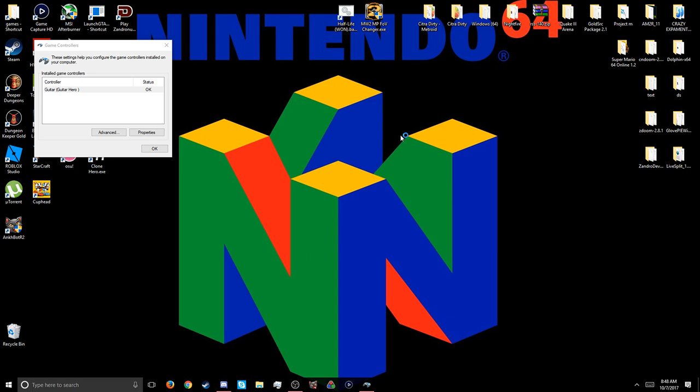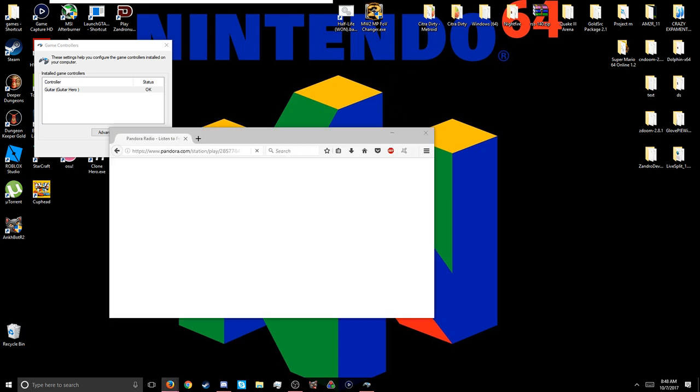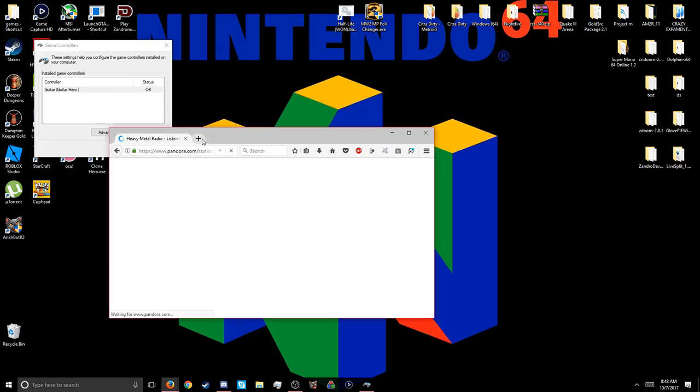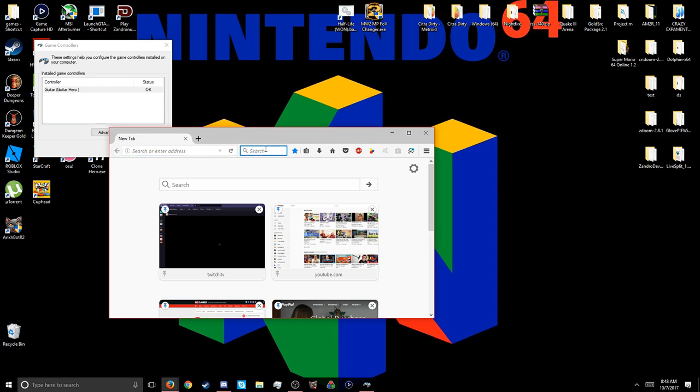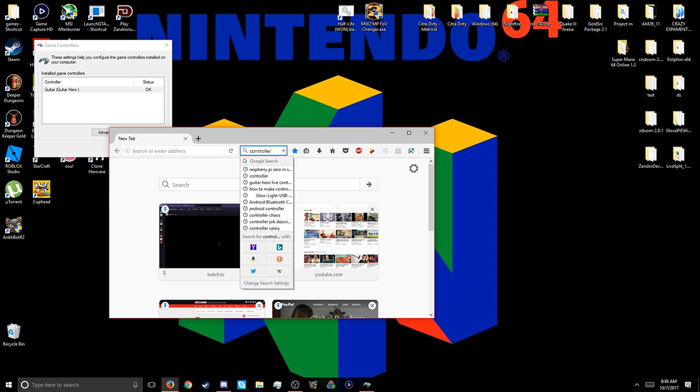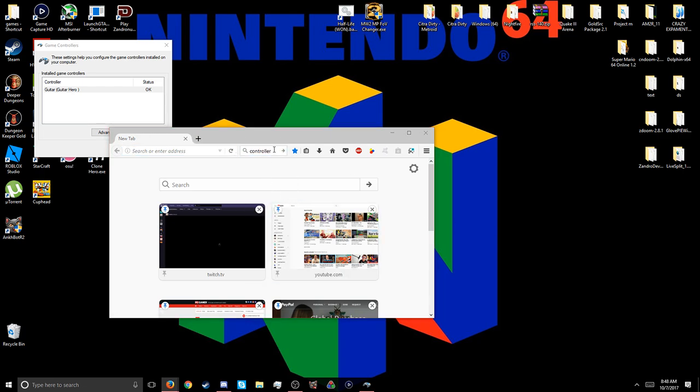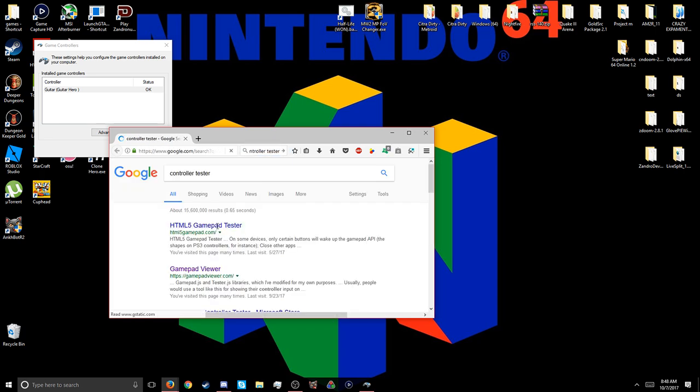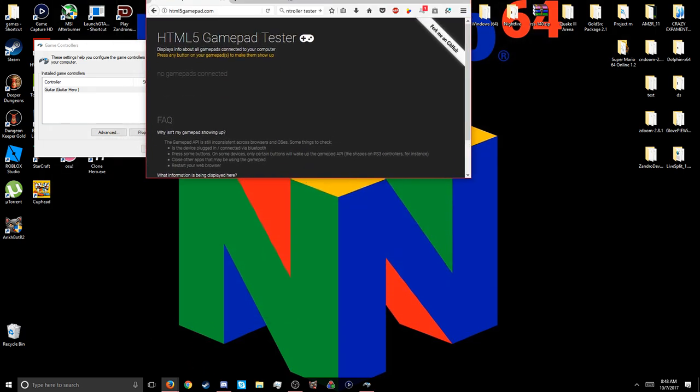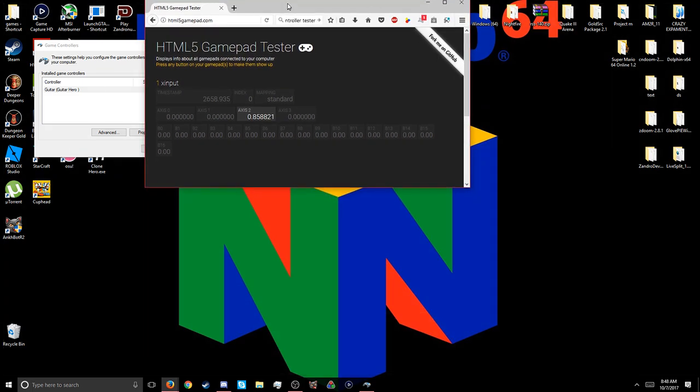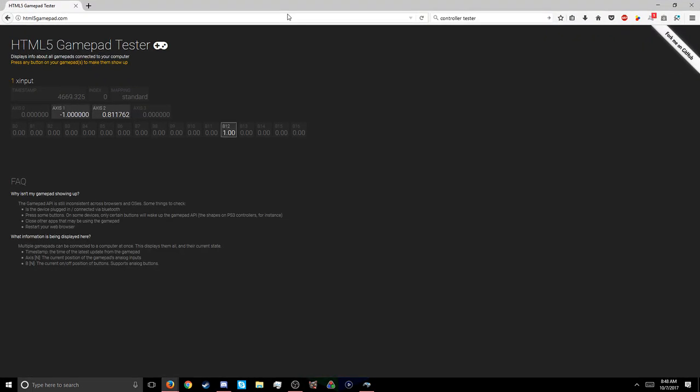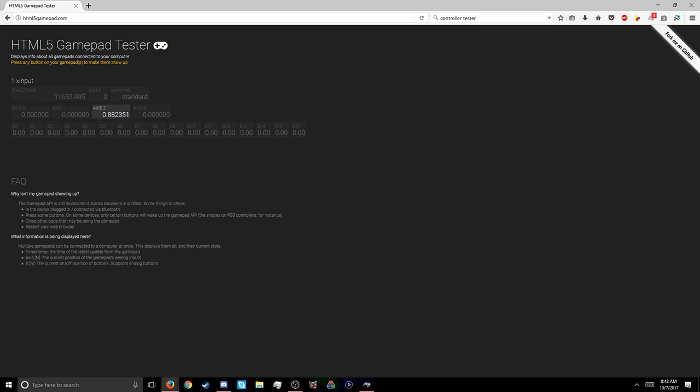Let me go to controller test to see if it's working. Yeah, it's working. Just for some reason, joy.cpl wasn't showing. As you can see, you can hear me clicking it and it's showing up.